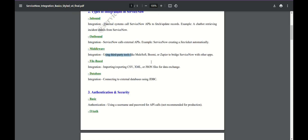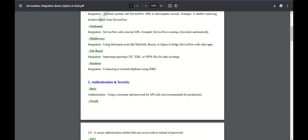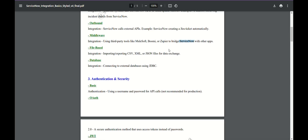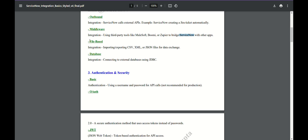Middleware uses third-party tools like MuleSoft, Boomi, and others. These are already-provided apps that support integration. ServiceNow Bridge is introduced by ServiceNow itself for a kind of bi-directional integration between two ServiceNow instances.